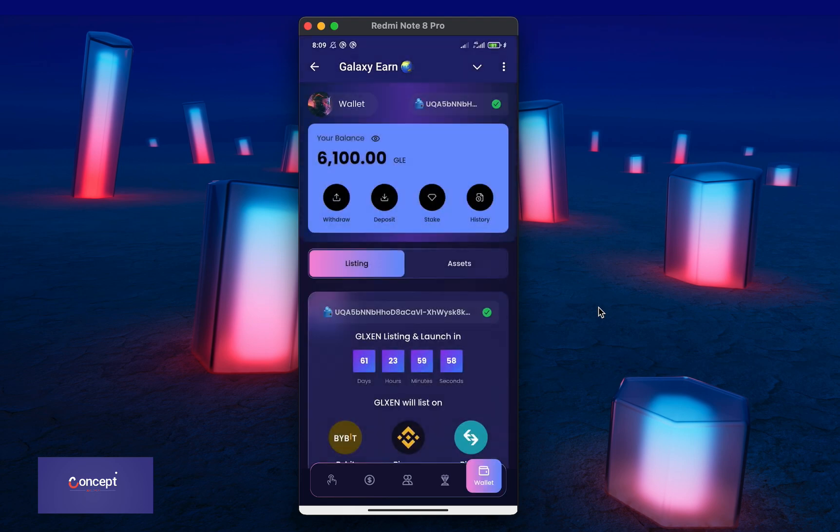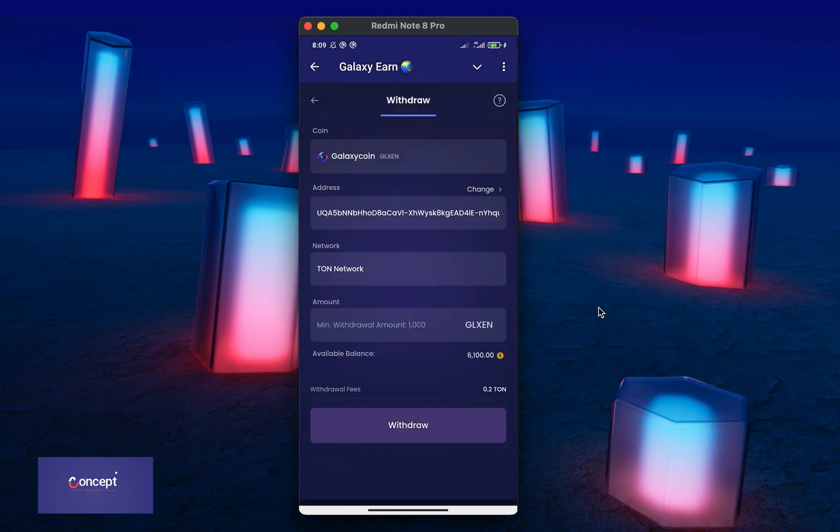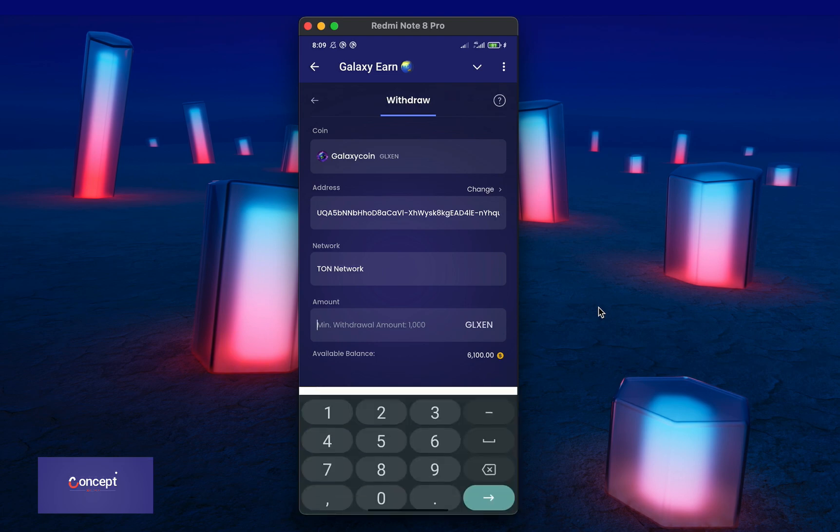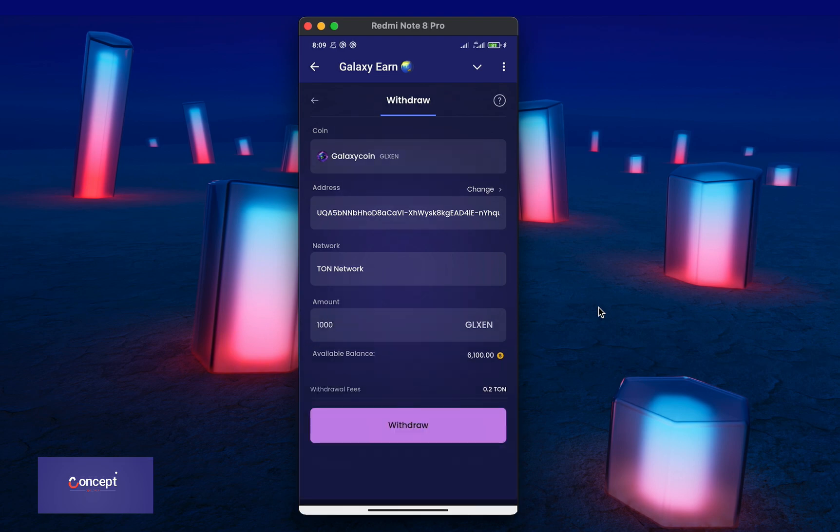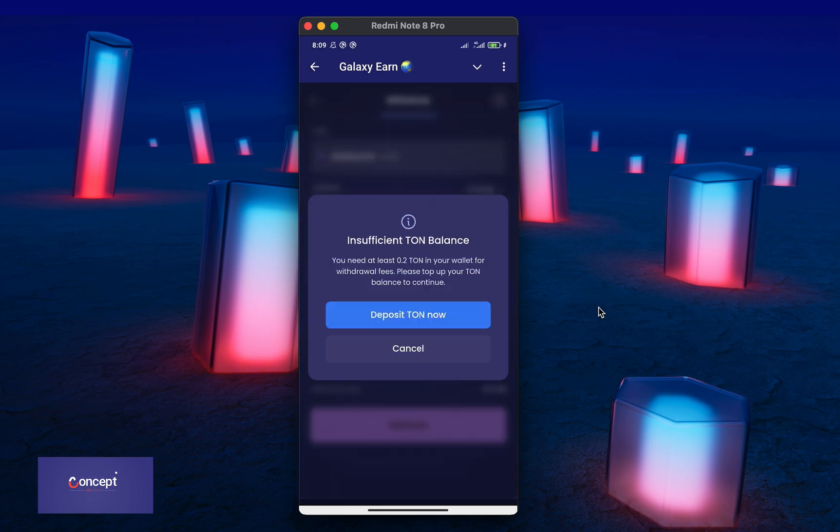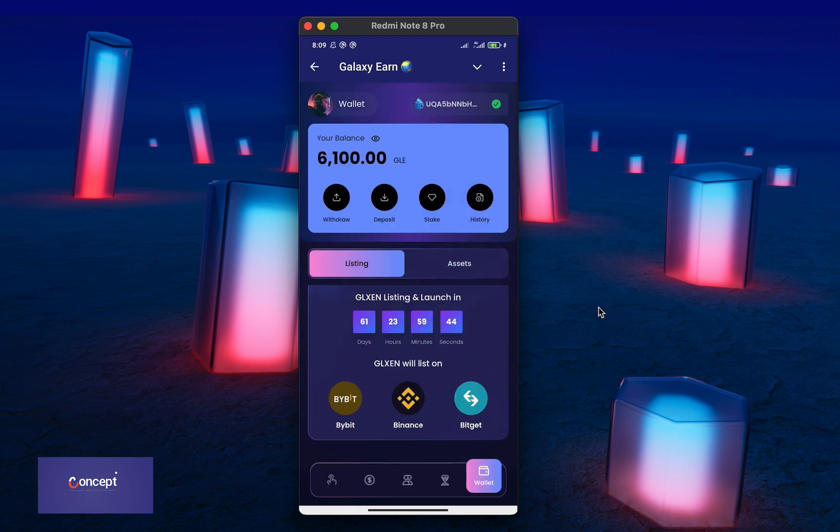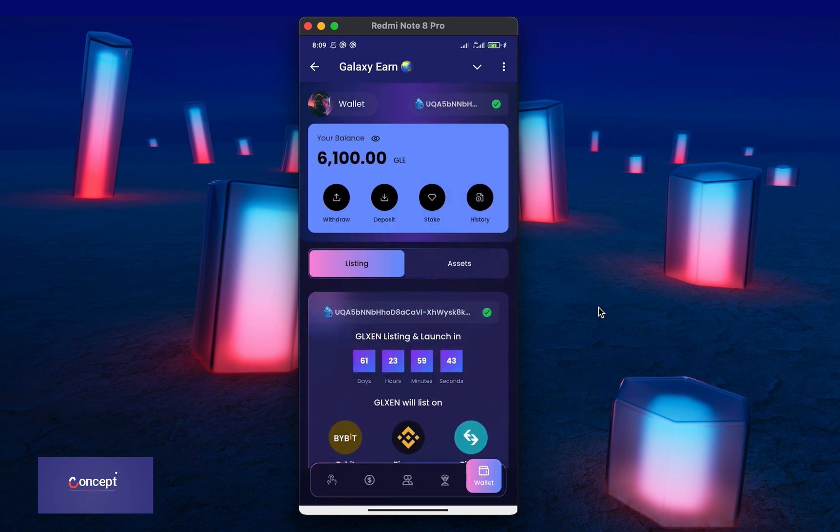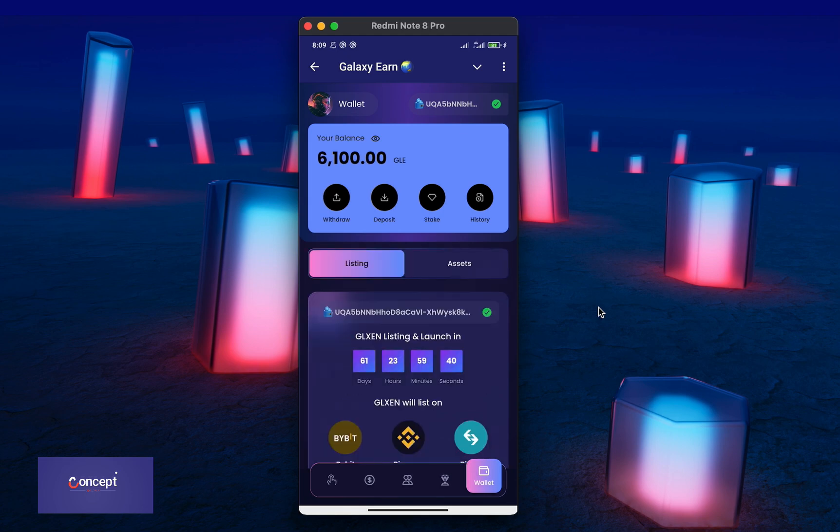Users can withdraw their tokens anytime if you leave the withdrawal option open. So, if you want to build trust with your users, you can allow them to withdraw the project token or you can lock the token withdrawal till launch date before they can be able to make withdrawals.